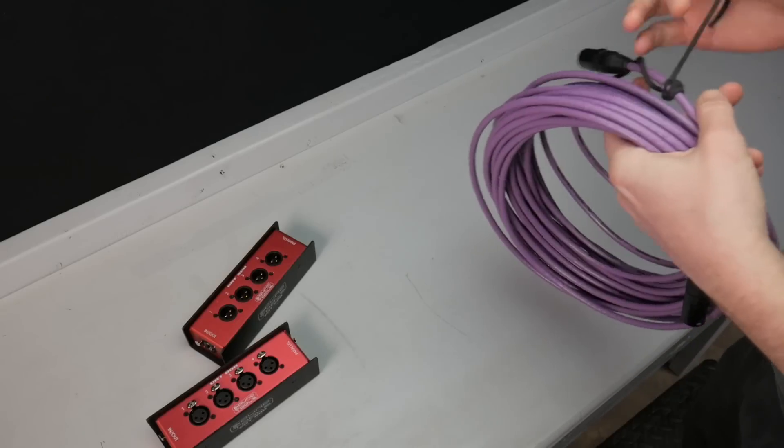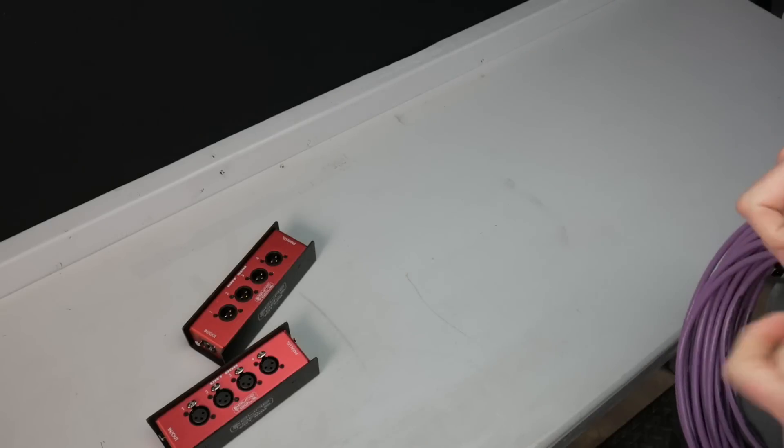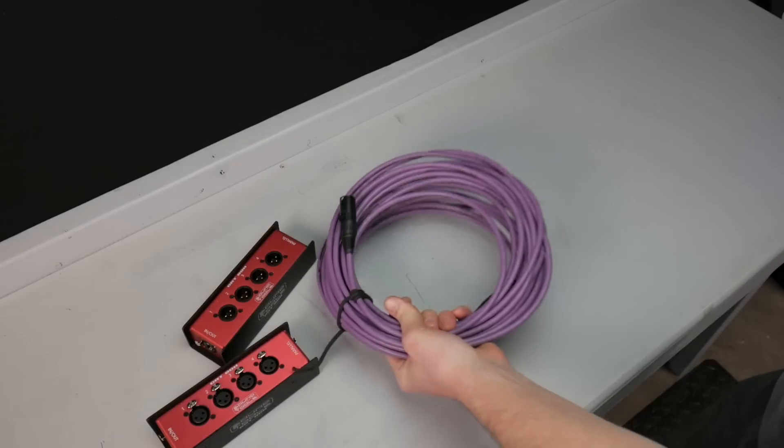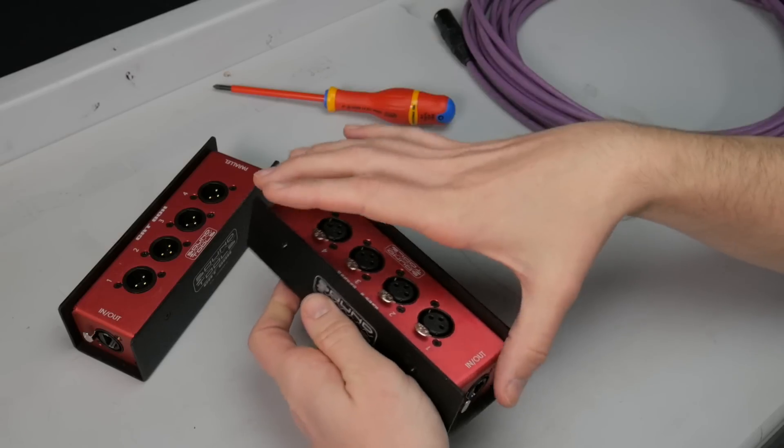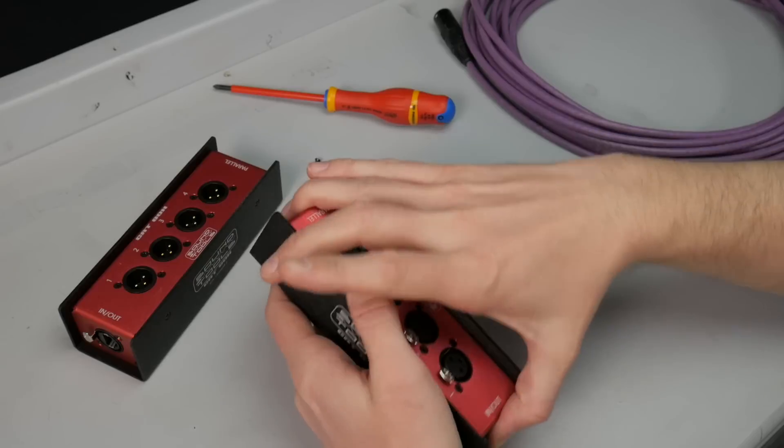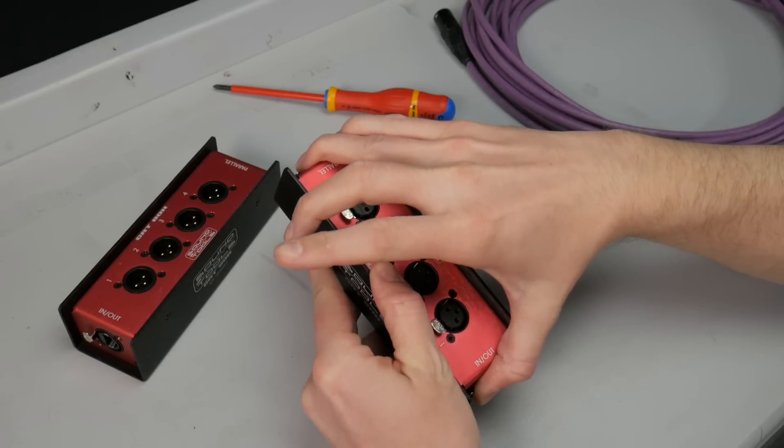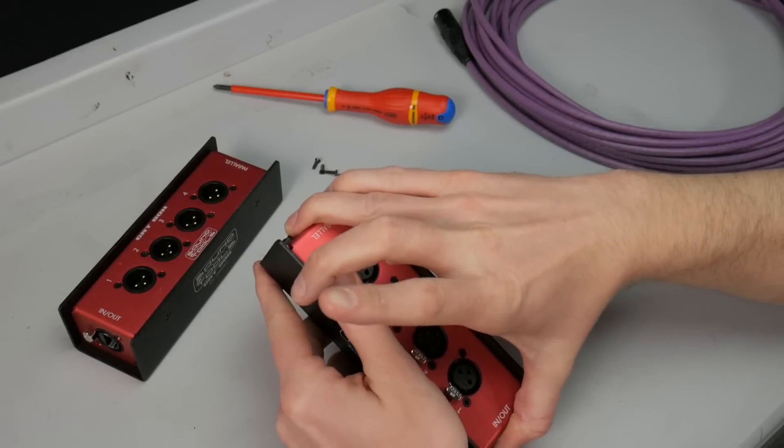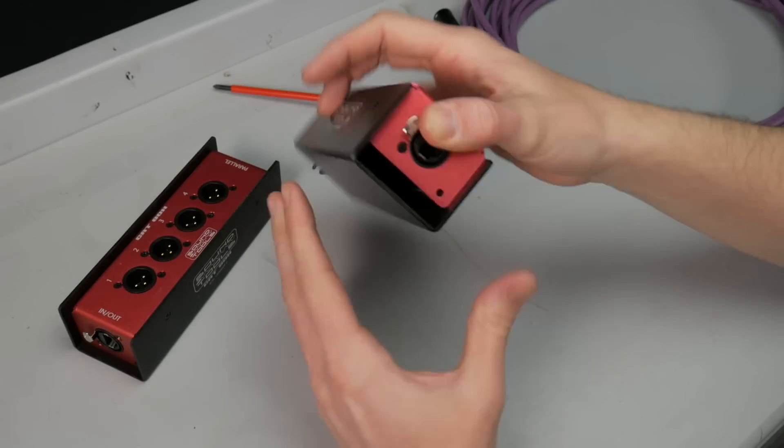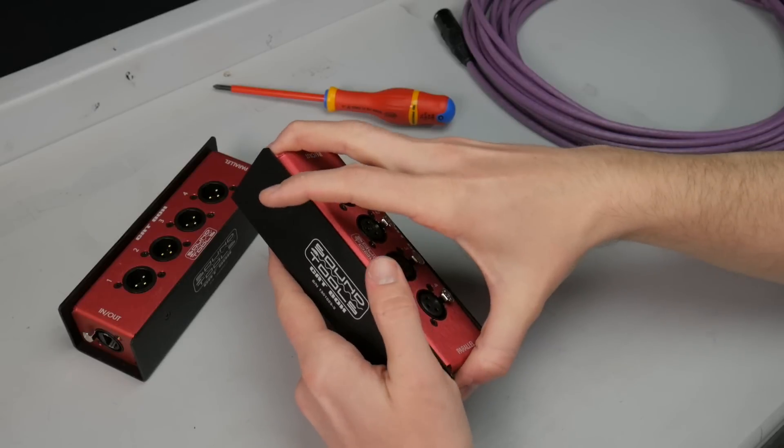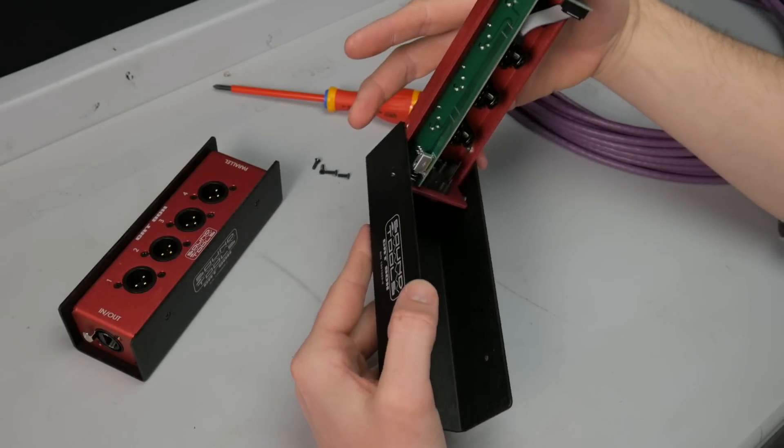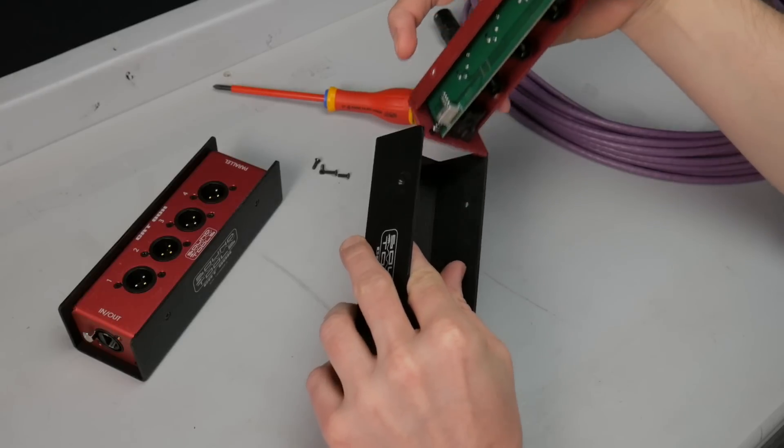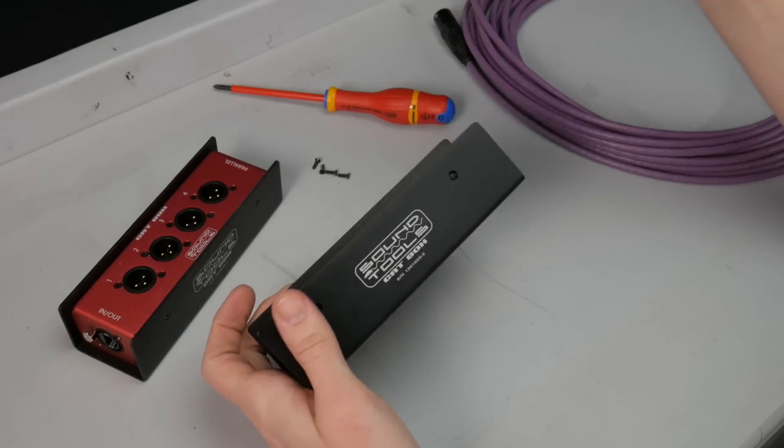These things are built very, very well, and I'd imagine they could take quite a beating, the aluminum case anyway, before you would have any issues. Now, obviously, these are a very simple product. They're passive. There's no active electronics in them. When we look inside them here, you can see that they're made on a very nice, clean PCB.